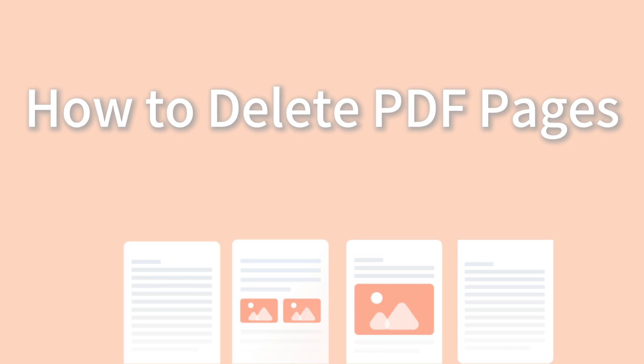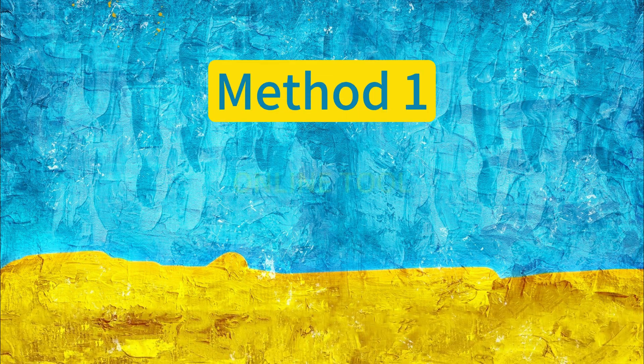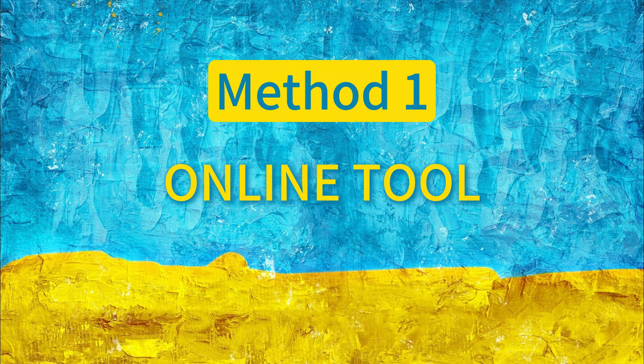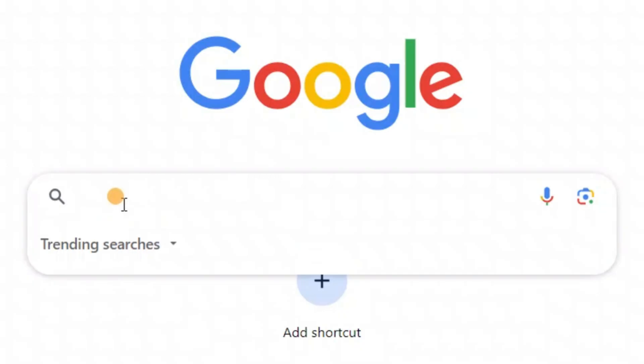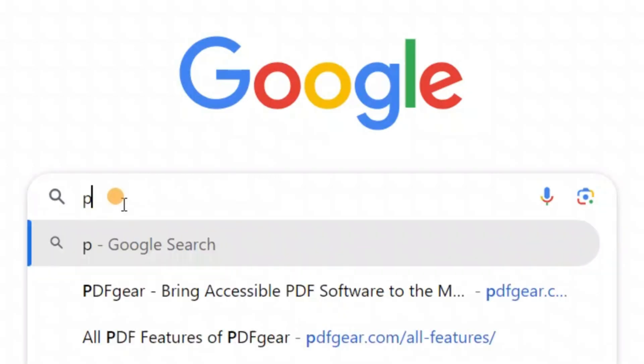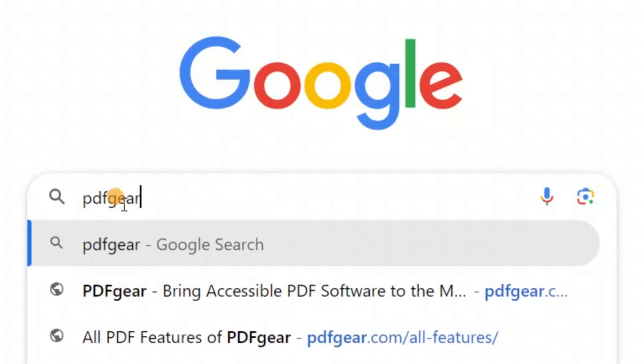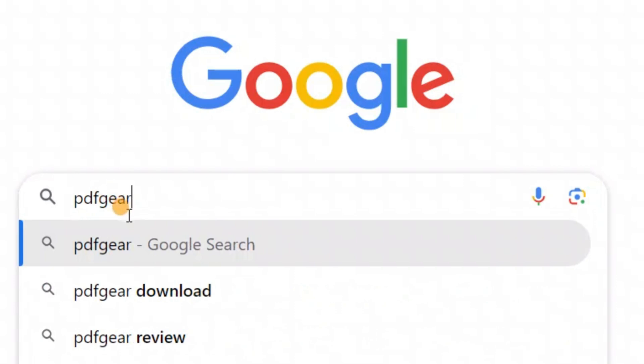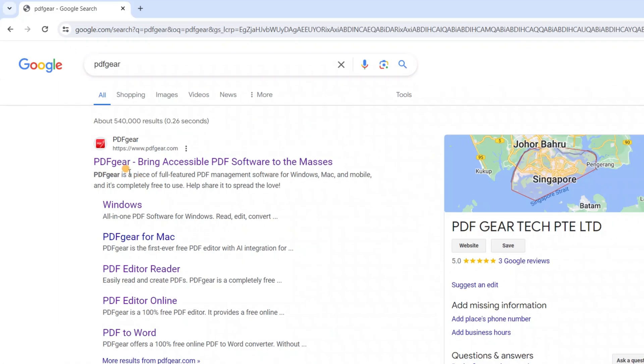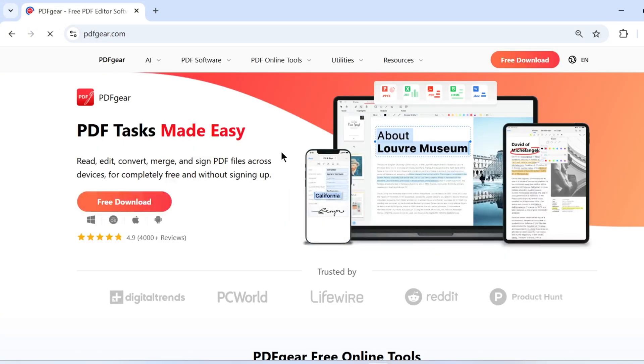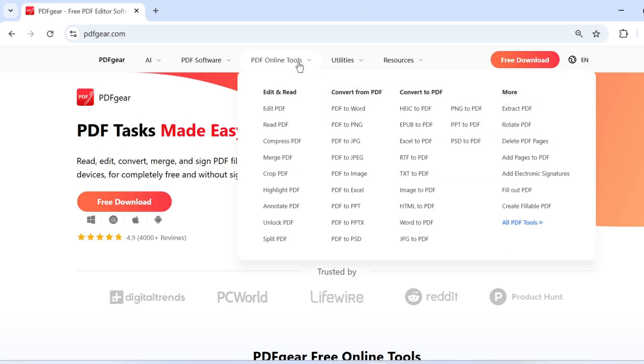The online PDF tool is especially convenient as it requires no downloads. Search for PDF Gear in your browser. Here you'll find a variety of PDF tools on the PDF Gear website. To delete pages from your PDF, click on the Delete PDF Pages function.